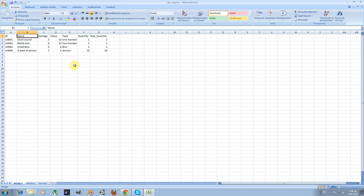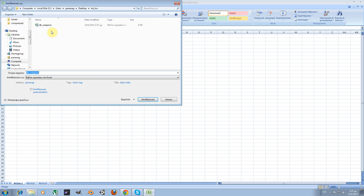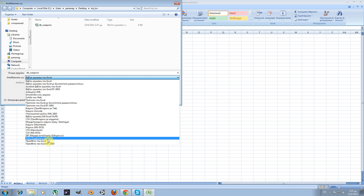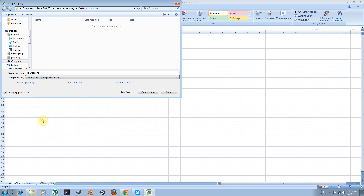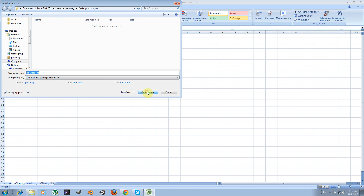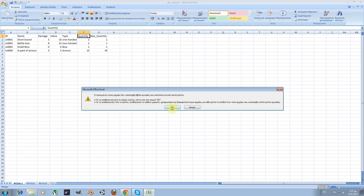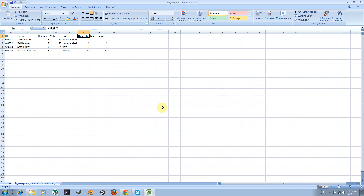What we're going to do next is save this database and import it into Blender. I'm saving the file first as a backup and then also saving it as a CSV data type. CSV is an acronym for comma-separated values. Let me save it as a CSV file — it has some warnings but just press OK and yes, and your CSV file will be created.